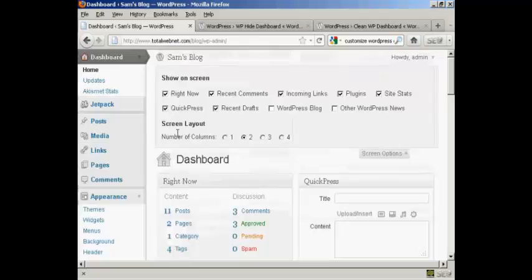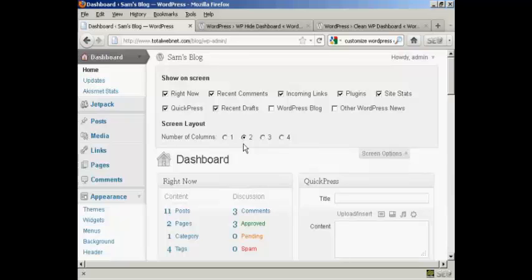You can also change the number of columns. Now for instance, let's say I'm using this particular screen resolution all the time and it's quite small. So let's say I just want to have one column. All I do is click there.